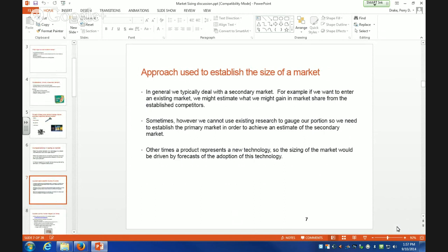So we actually go about the process of establishing the size of the market. Generally, we typically deal with the secondary market. If we want to enter an existing market, we might estimate what we might gain in market share from established competitors. Sometimes we can't use existing research to gauge our primary market, and if it's representing a new technology, you have to make certain assumptions about ultimately how many people will want this new technology so that you can size the market.